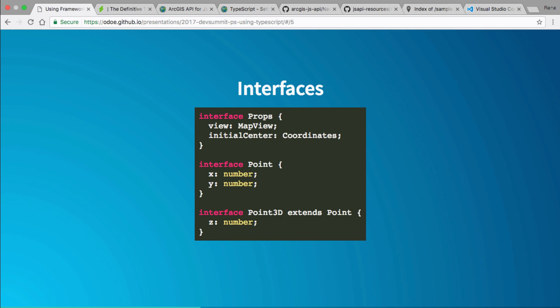In this example, I have an interface for `props` — the props will have a map view called `view`, an `initialCenter` using a type called `Coordinates`, and an interface for `Point`. A point has x and y as numbers. A cool thing with interfaces is you can extend them — so I could take an existing interface, extend it, and add new contract variables or functions onto it. In this case, I wanted a 3D point, so I just give it a `z` variable.